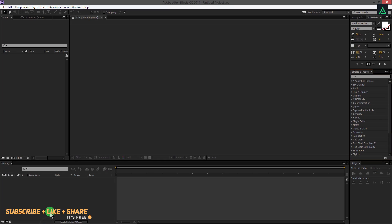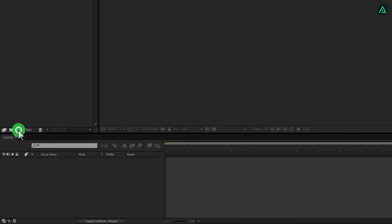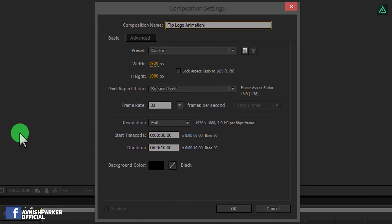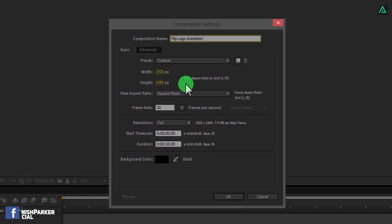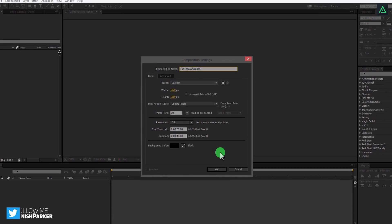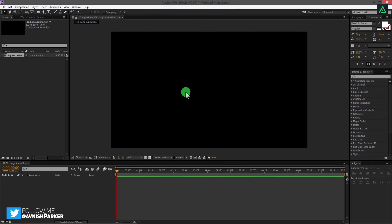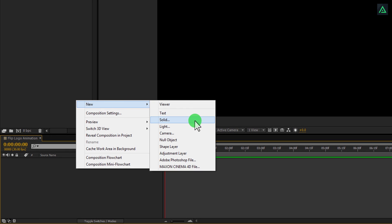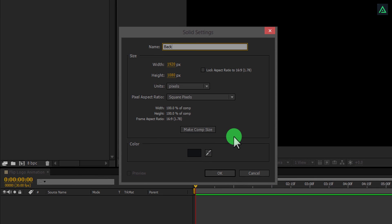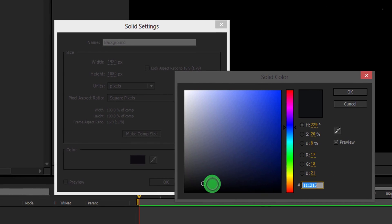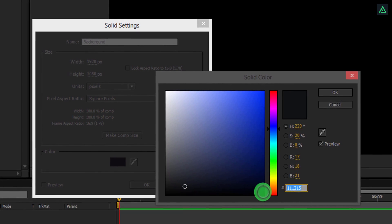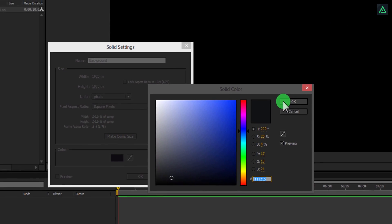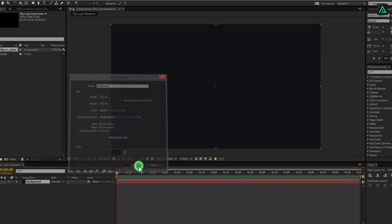Open After Effects and create a new composition. Let's call it Flip Logo Animation. I am using Full HD quality at 30 frames per second. Now, create a new solid. We will use it for the background. I am using this dark blue color. You are free to choose any color of your choice. Or even you can add your own custom background.